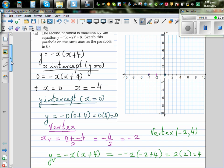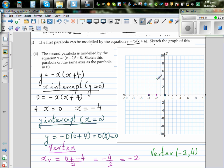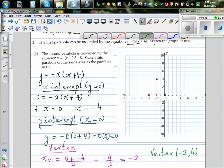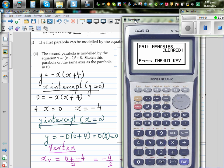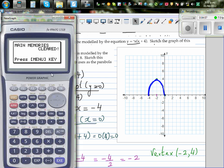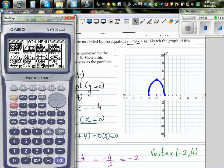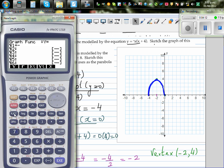The first part of the parabola has vertex (-2, 4) and goes through (0,0) and (-4, 0). Let's confirm this on a graphic calculator — go to graph and type in -x(x + 4).